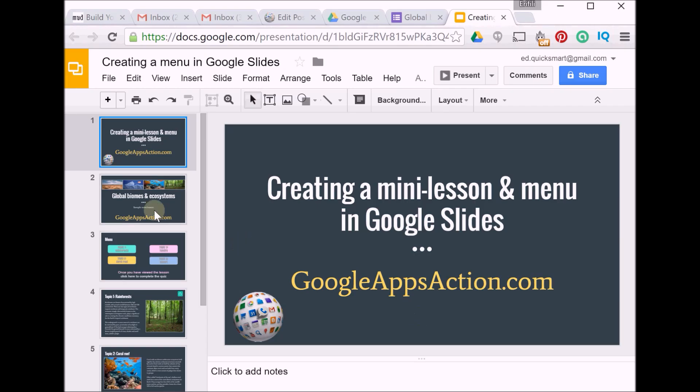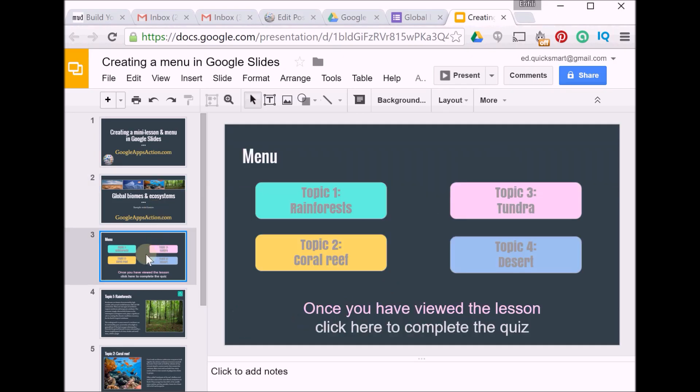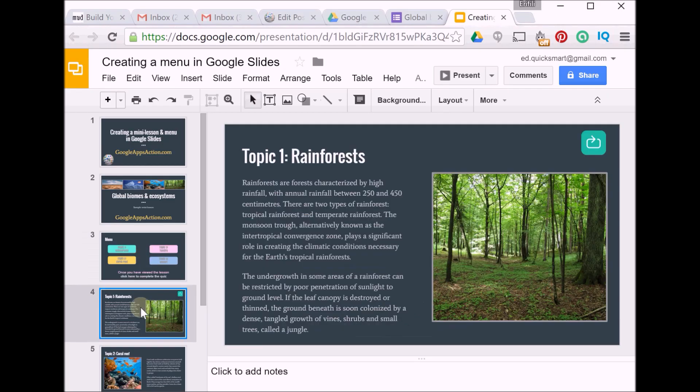So I've created my content. Here's my title slide, here's the menu I've designed with buttons that I'll have to make clickable, and I've also left a space to create a link to my quiz. The quiz is just a very simple form created in Google Forms.